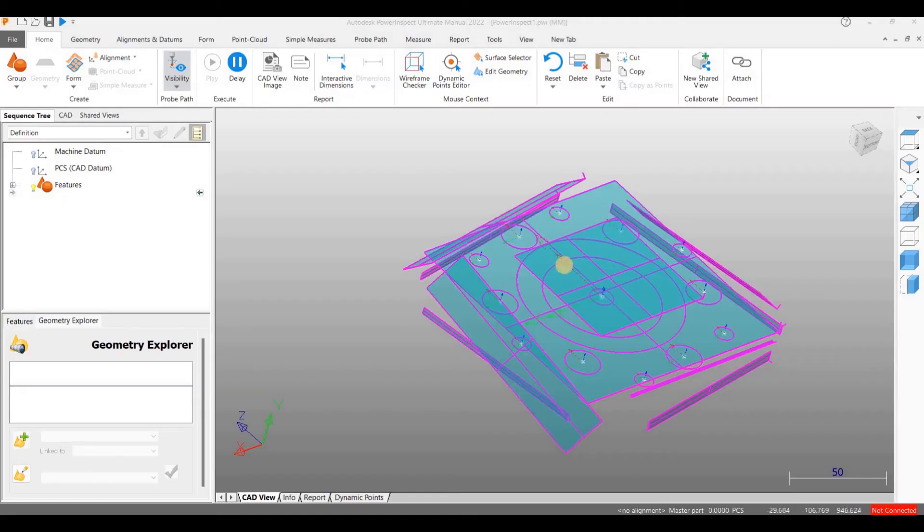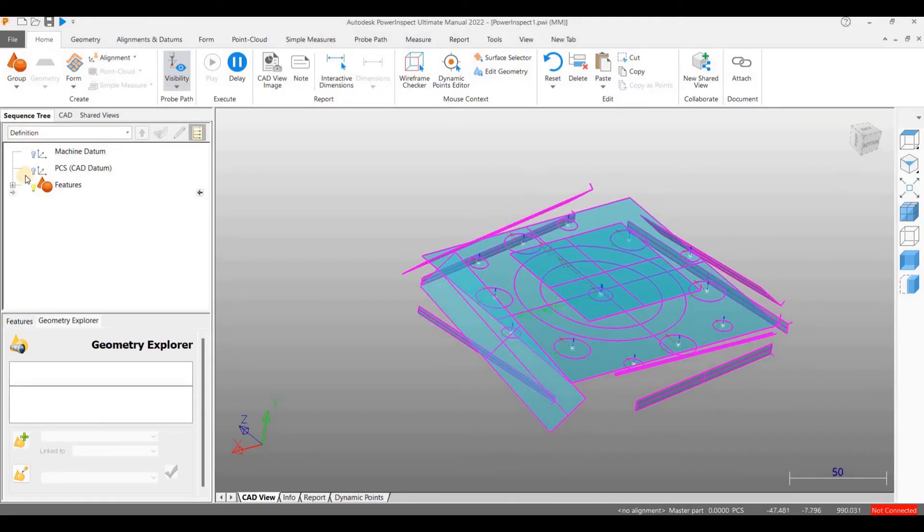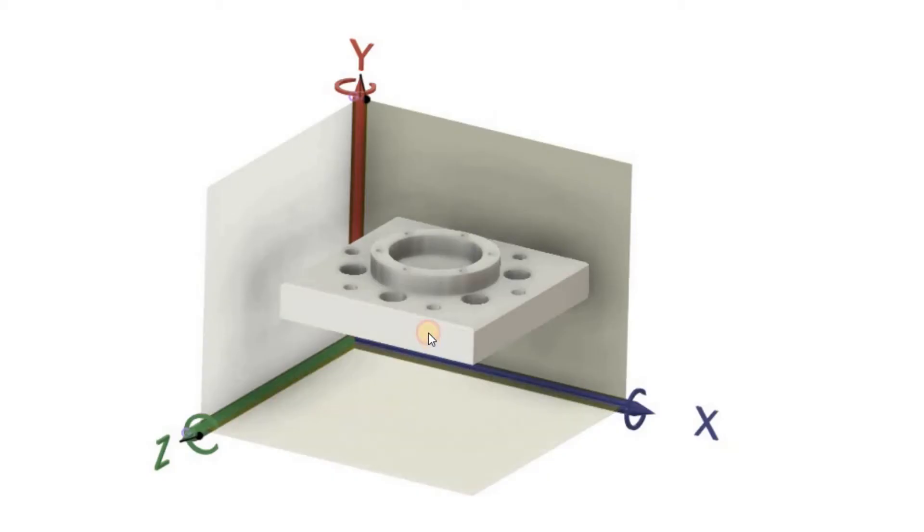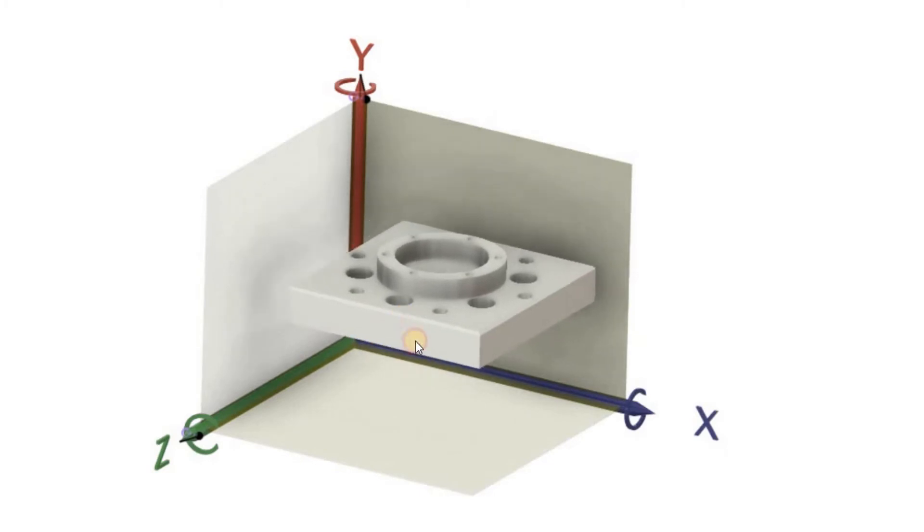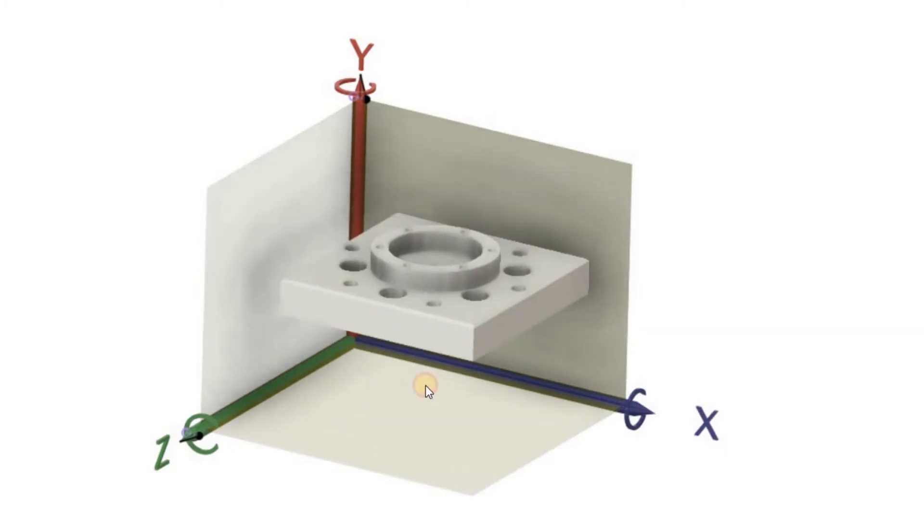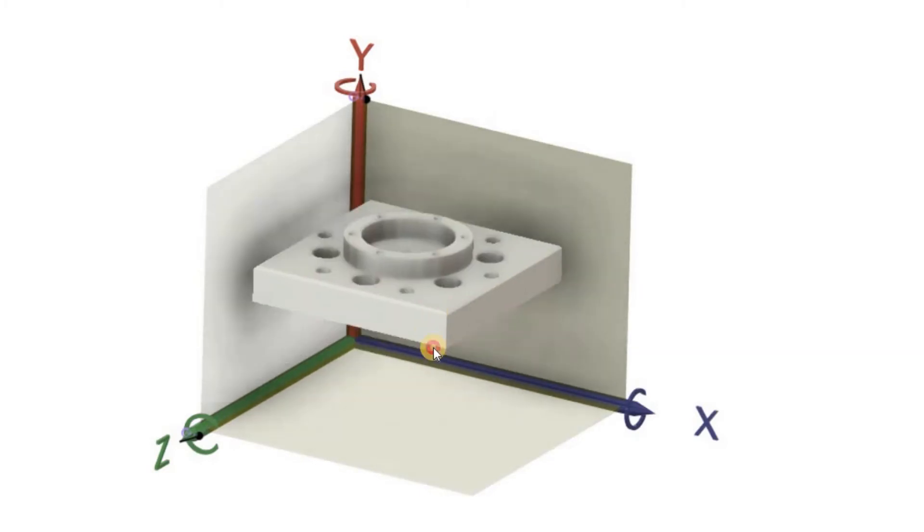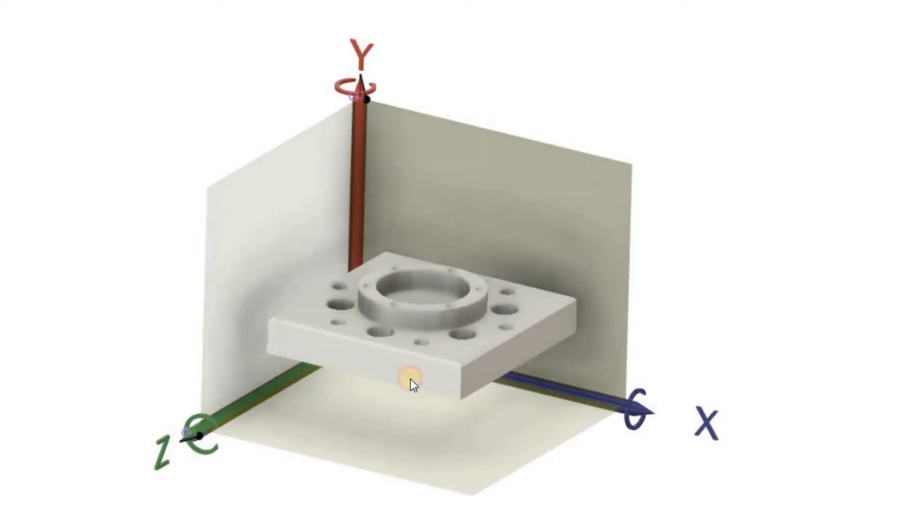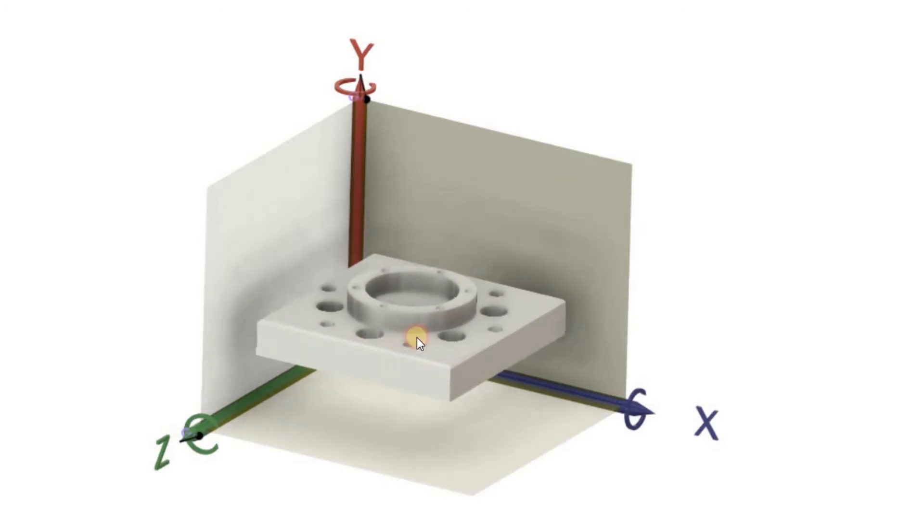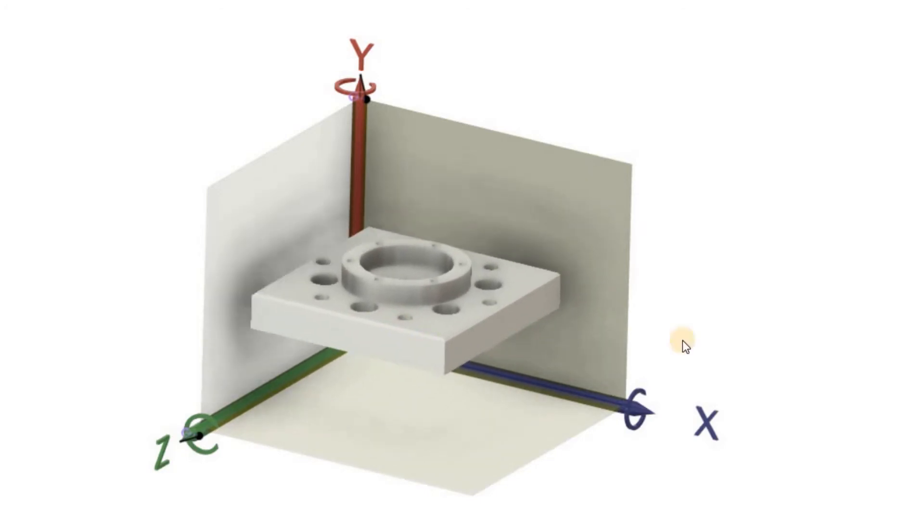Let us fix the component using the items we have measured. To fix the position of a part in 3D space, we must lock its three axes of translation and three axes of rotation.